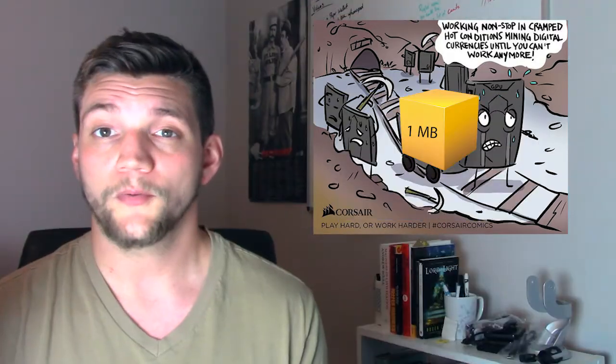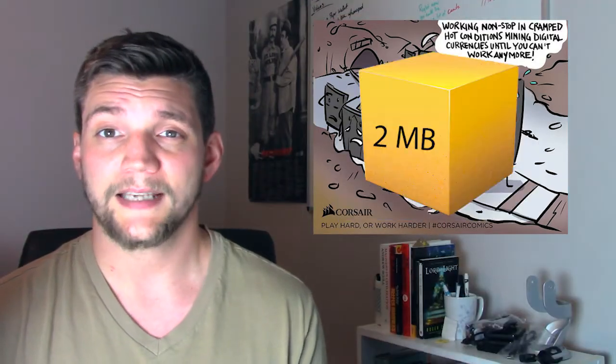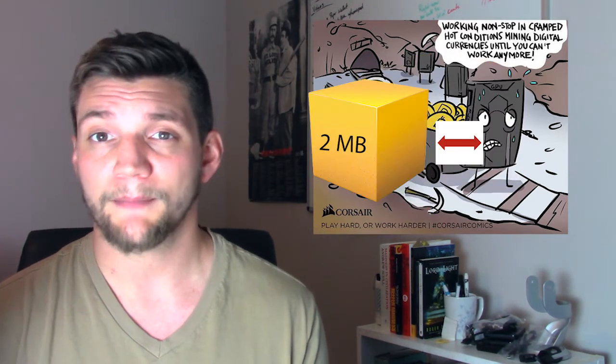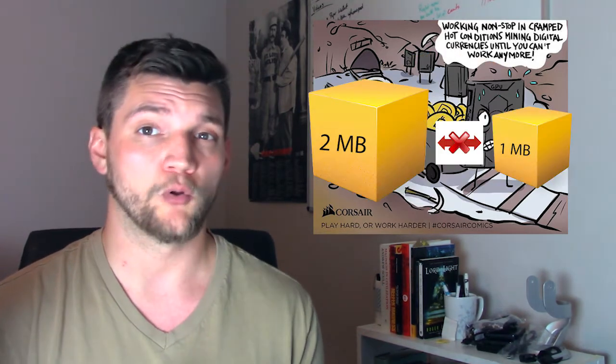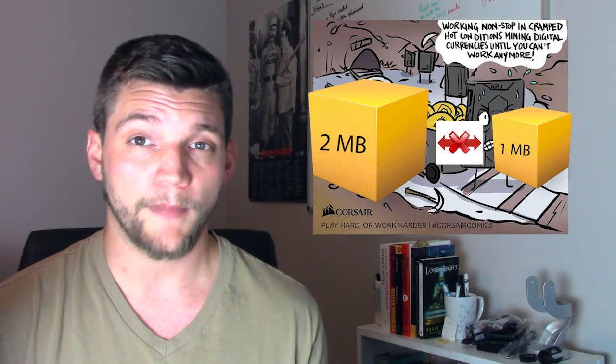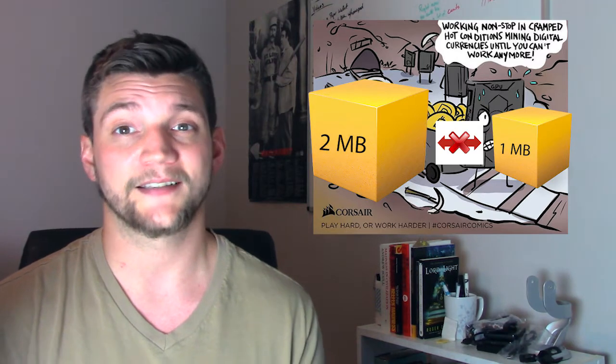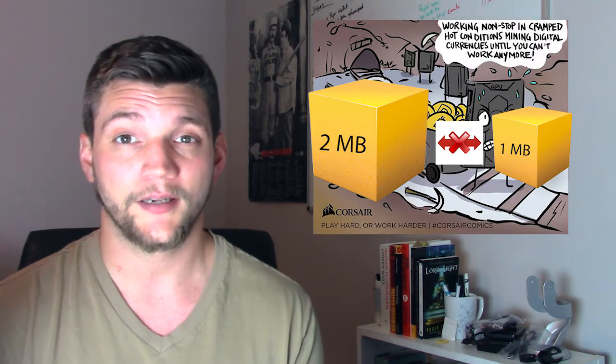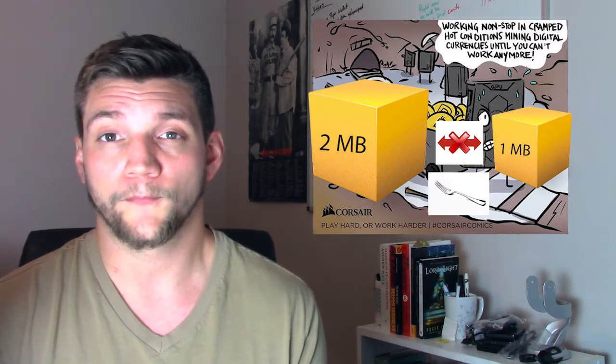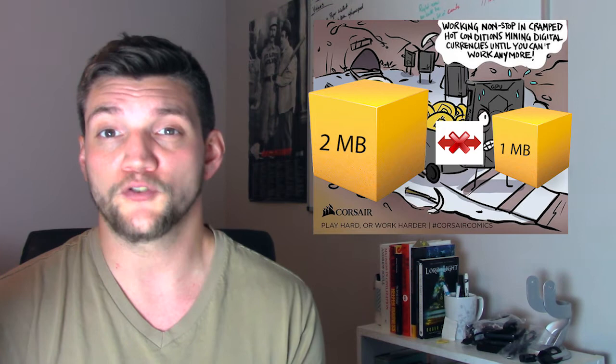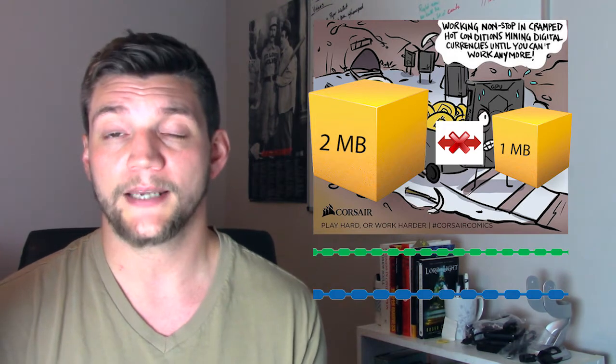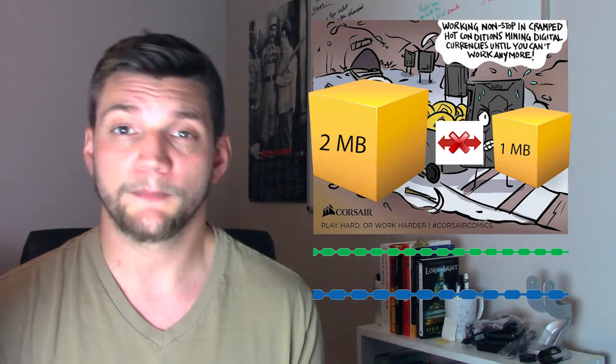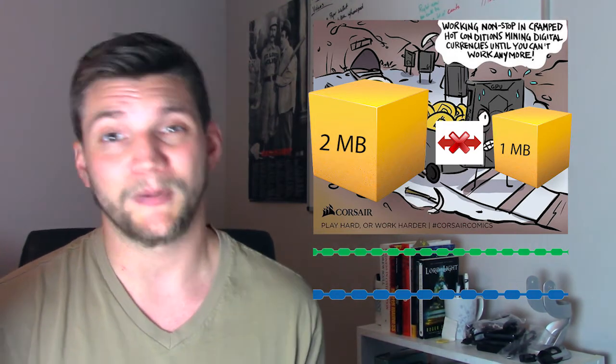Also, increasing the block size will require a hard fork. Miners that accept 2MB block sizes will no longer accept 1MB block sizes and vice versa, meaning that there could be a hard fork resulting in two parallel chains that are accepted by some miners but not all.